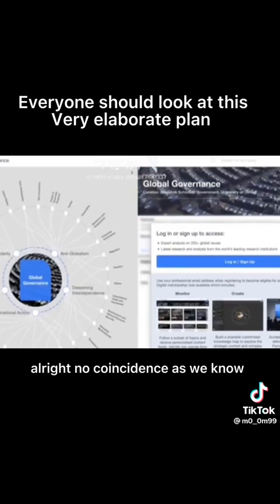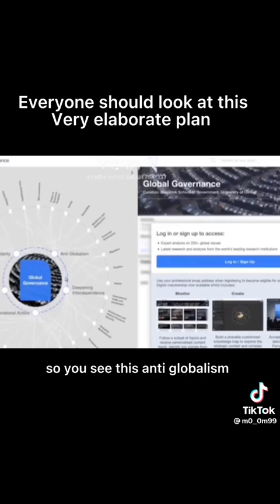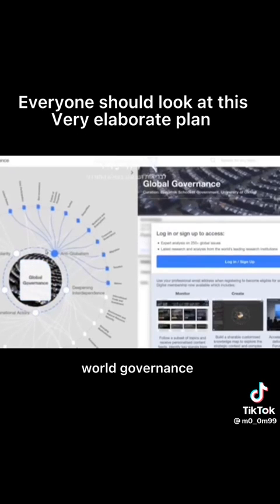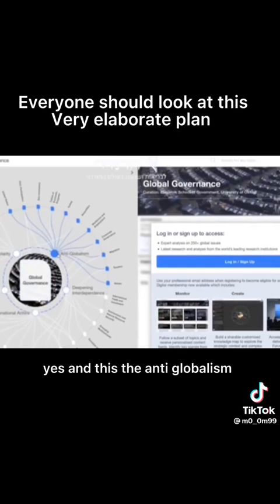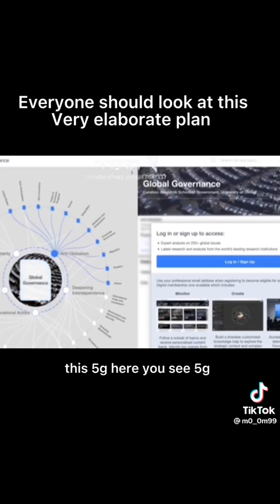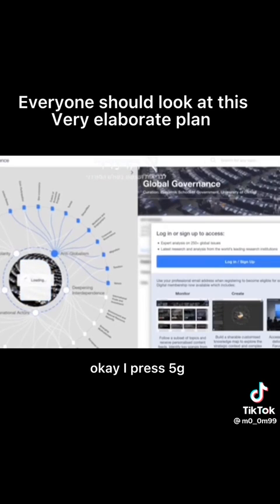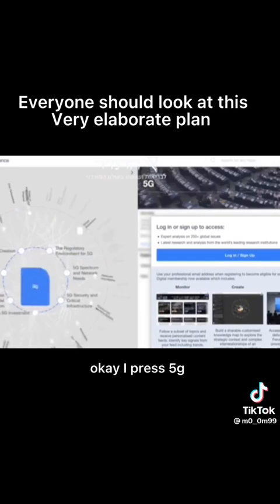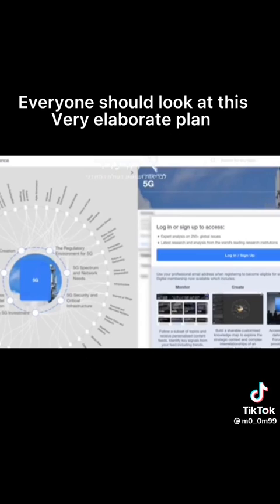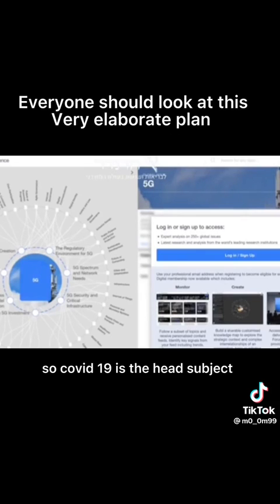No coincidence as we know. So you see this anti-globalism, world governance. And this is anti-globalism they already prepared for us. Now see under this section there's 5G here, you see 5G? I press 5G just to remind you, it's all under COVID-19, so COVID-19 is the head subject, this is the title and everything is underneath.